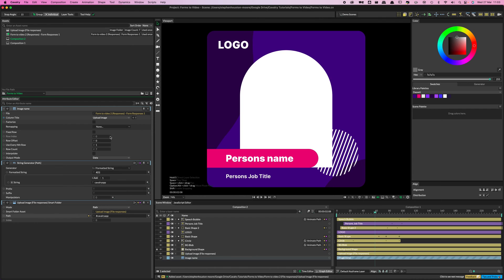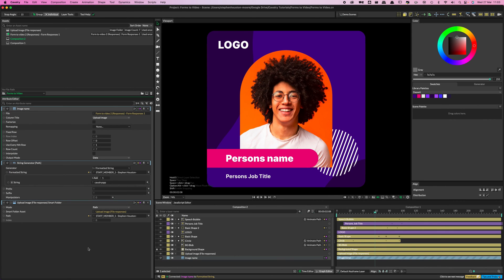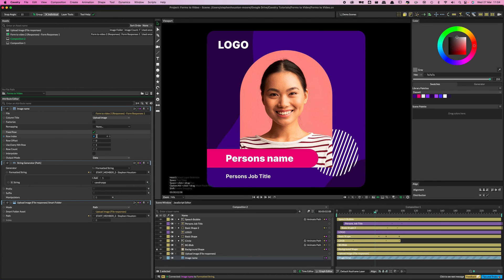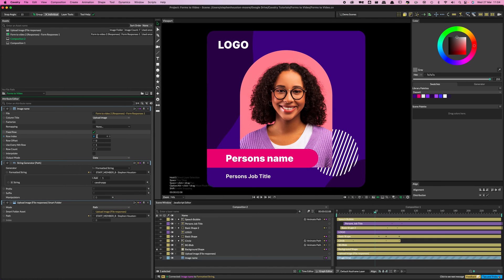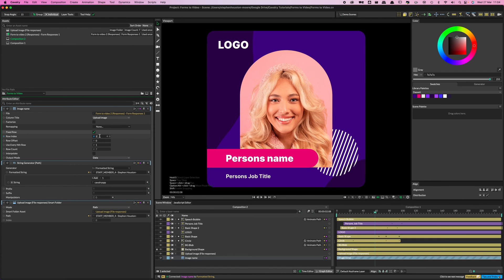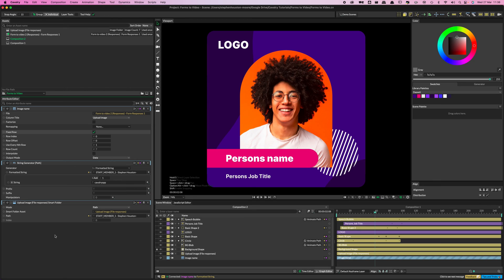Double-click to bring Image Name up in the Attribute Editor. There's a Column Title option — navigate to the Upload Image column. Then create a connection from Image Name and drop it onto the Formatted String. Also click the Fixed Row option so you can specify which row in the sheet you're accessing. Now, scrubbing through the Row Index will pull from a different row on the spreadsheet each time.